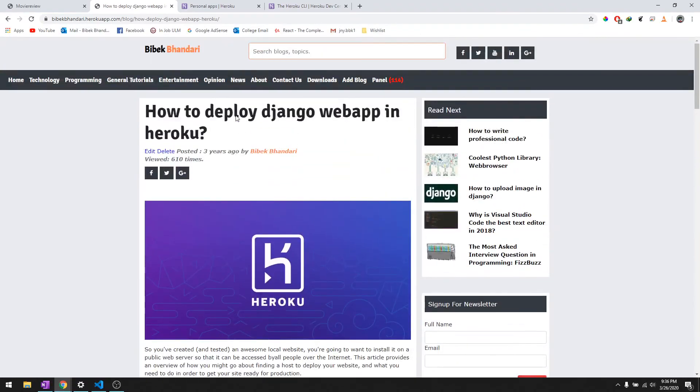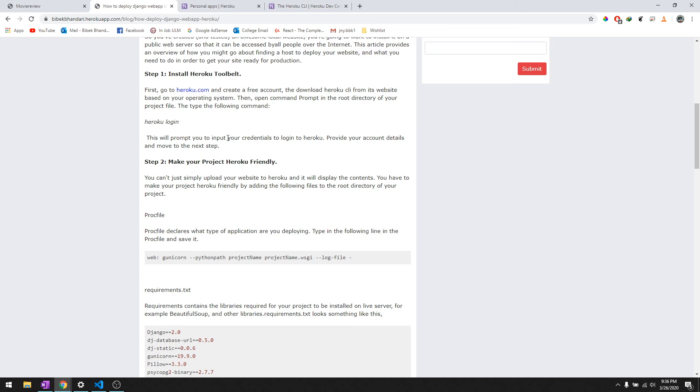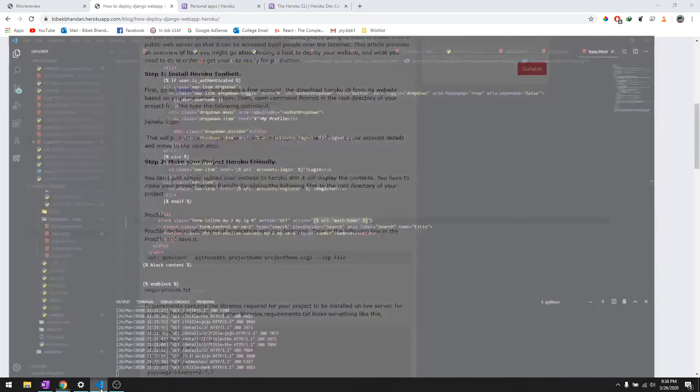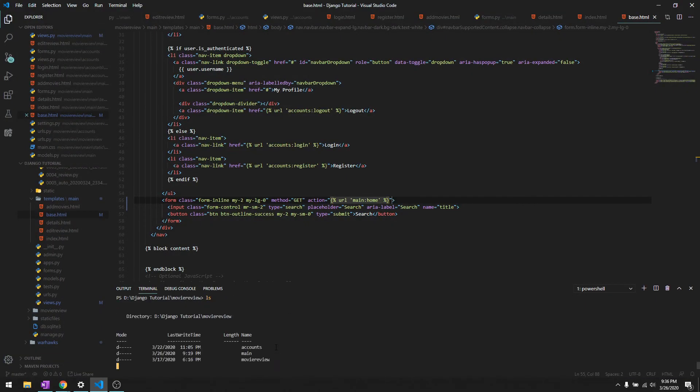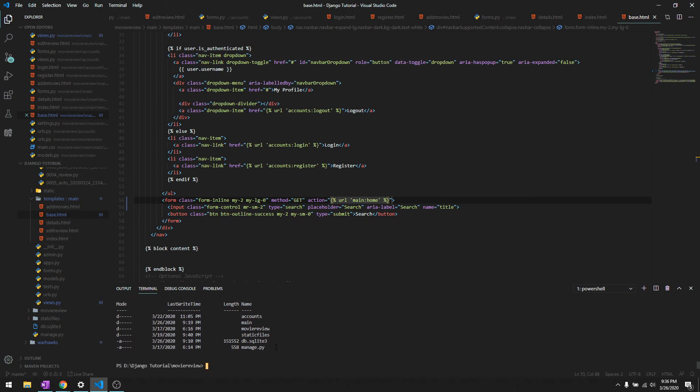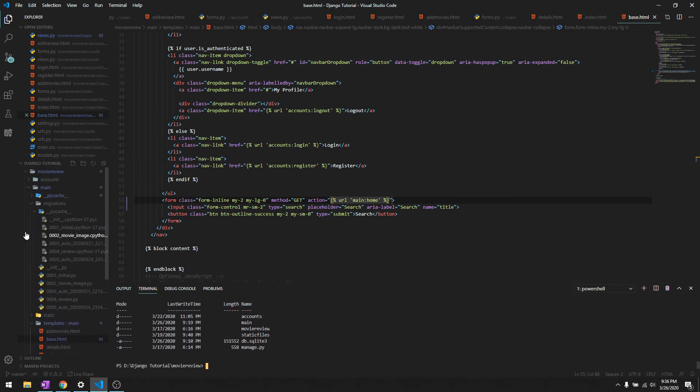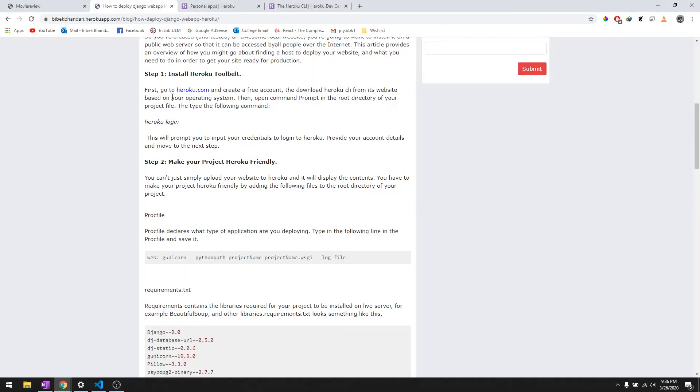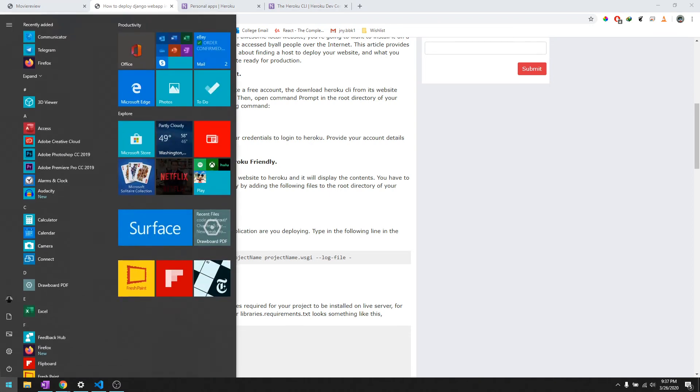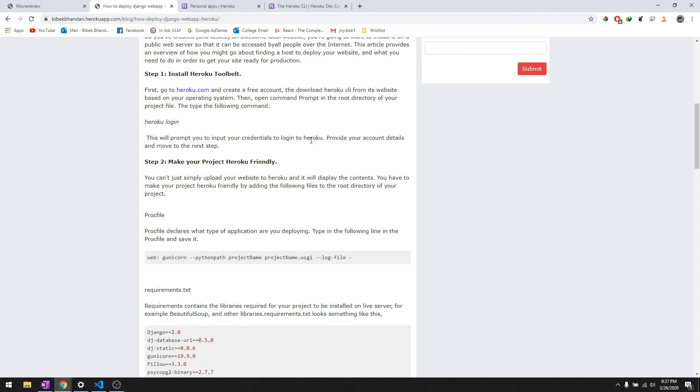On my blog, I have all the settings that you need to change in order to deploy the website. Here is step one: install Heroku tool belt, which is the Heroku CLI. After that, we download Heroku CLI and then we can go to command prompt and do Heroku login. It will ask you to log in to your account that you just created.